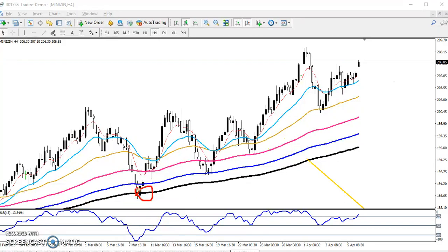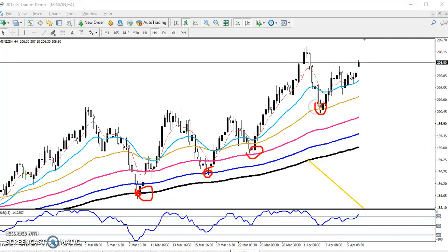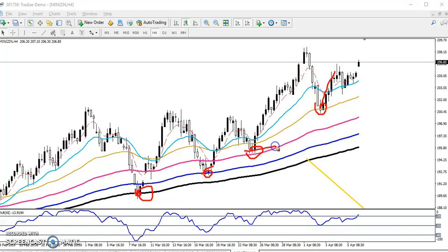Previously I told that zinc was bouncing — first from the 200 moving average, next from the 150 moving average, third from the 100 moving average, and later I told that it would bounce from the 50 moving average. Now you can see zinc has just bounced from the 50 moving average and they are not able to create a lower low.